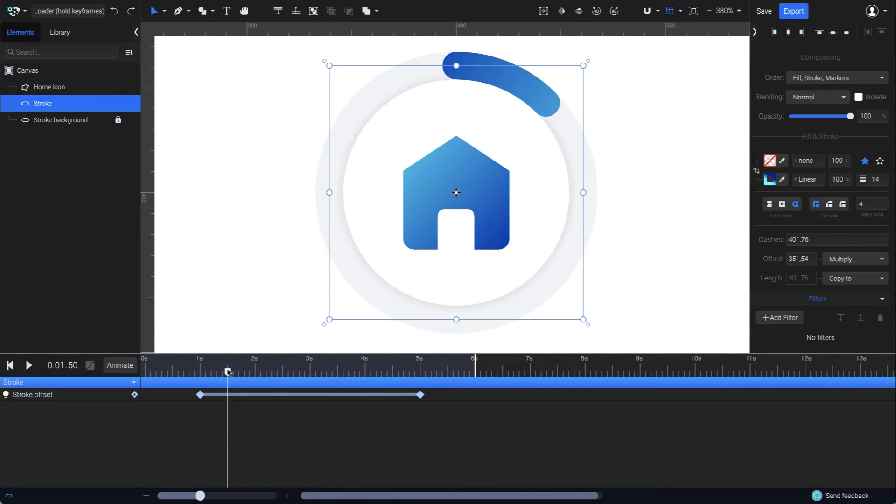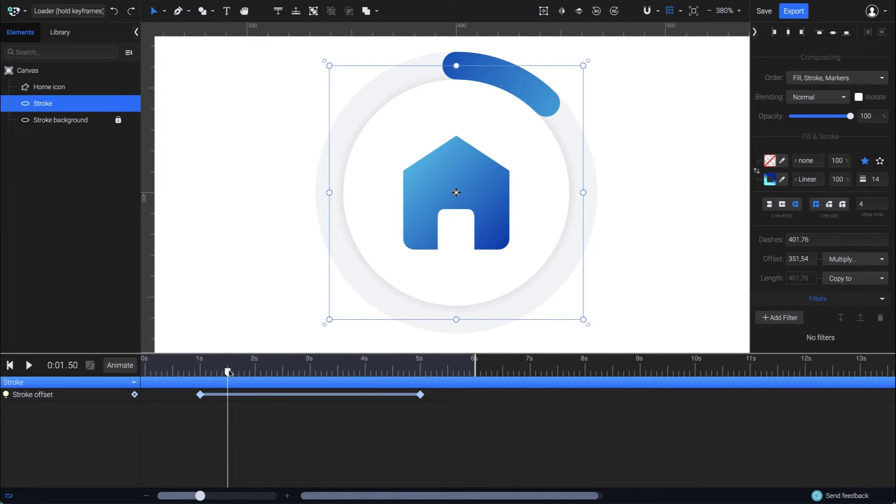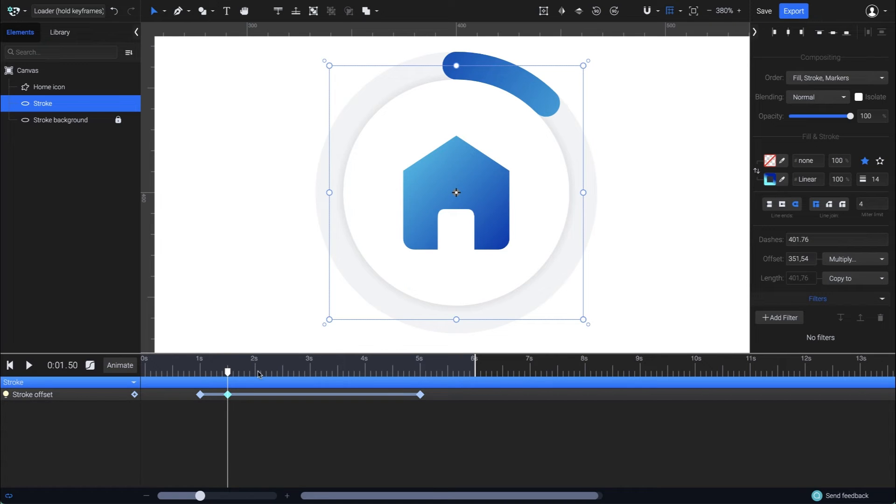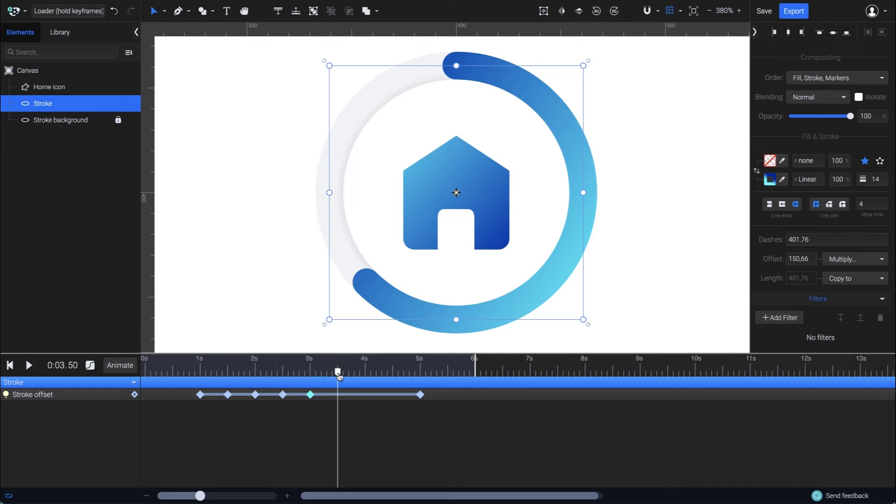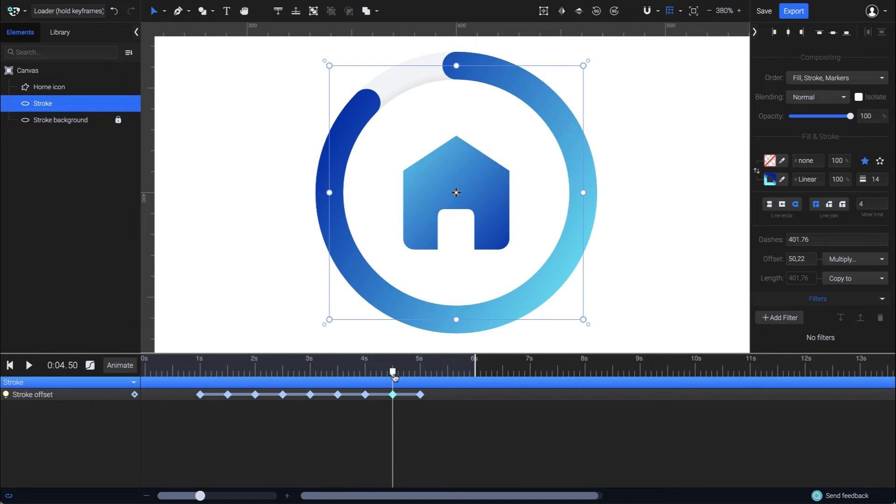To do this, all you need is to add new keyframes. Let's add the first one at 1.5 seconds. Go another half second and add another one, and continue this process for every half second. You can also use the keys Alt F or Option F on your keyboard to add the keyframes faster.